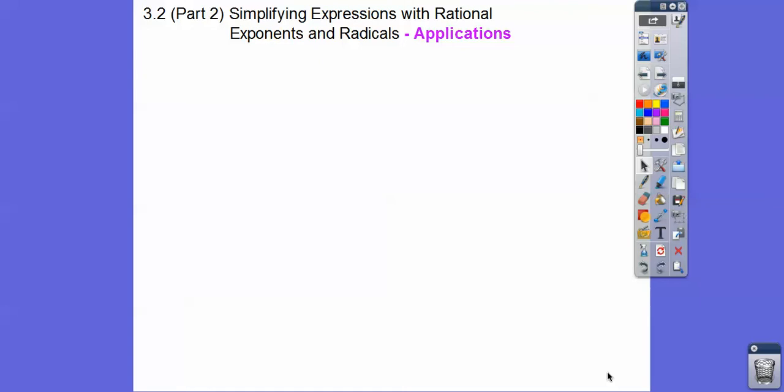Alright you guys, this is our second lesson on simplifying expressions with rational exponents and radicals. This is our application problems, our fun word problems.